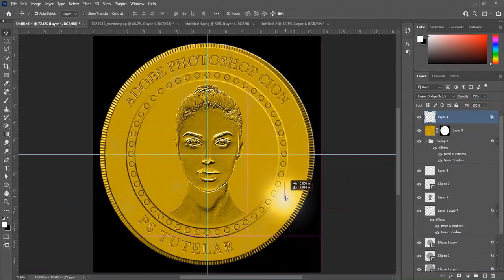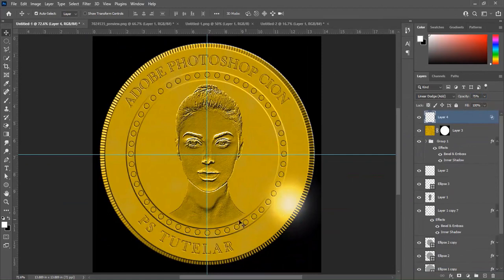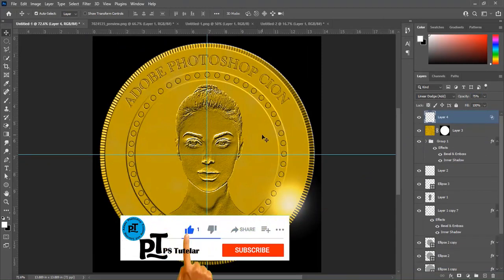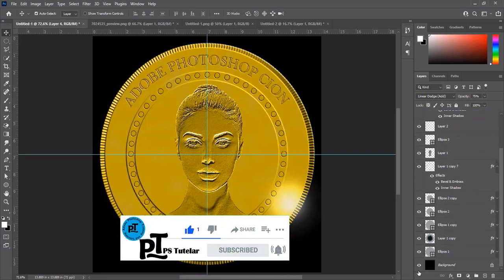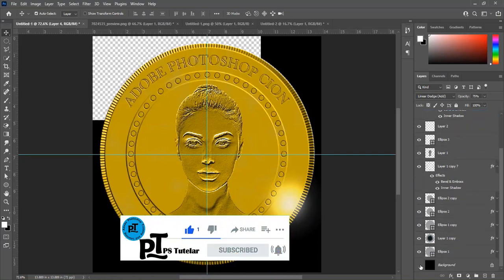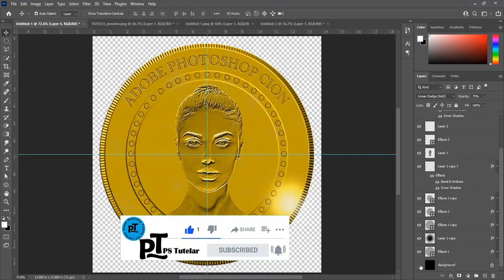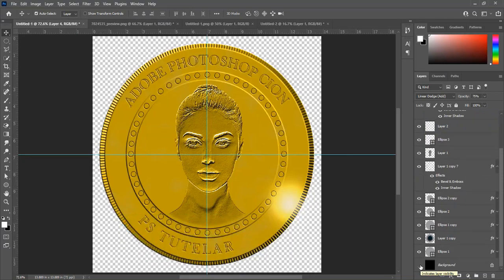We have finished creating the gold coin. I hope you like this simple way. If you like the video, please like and subscribe. Thanks for watching. Till next time — Allah Hafiz.